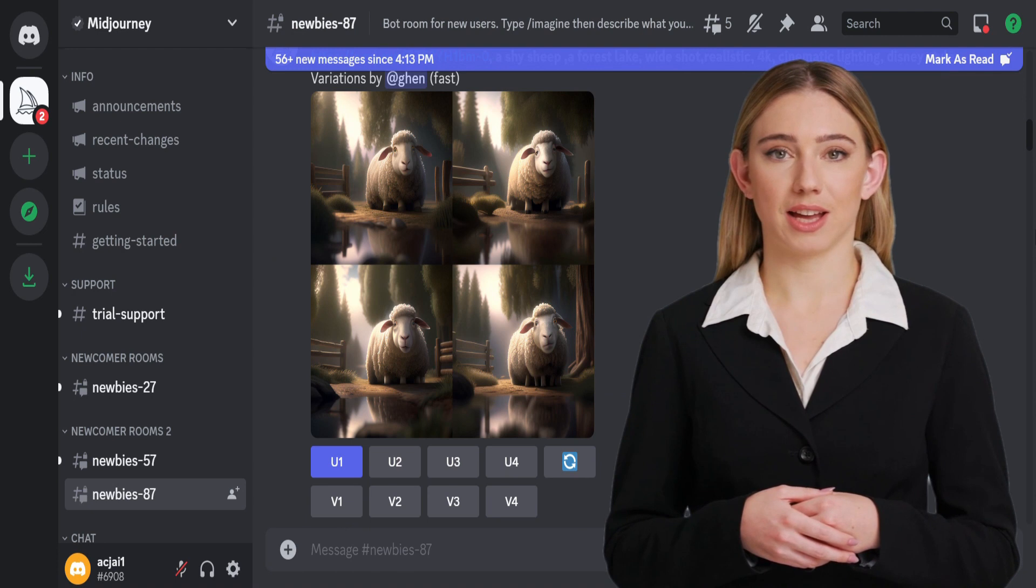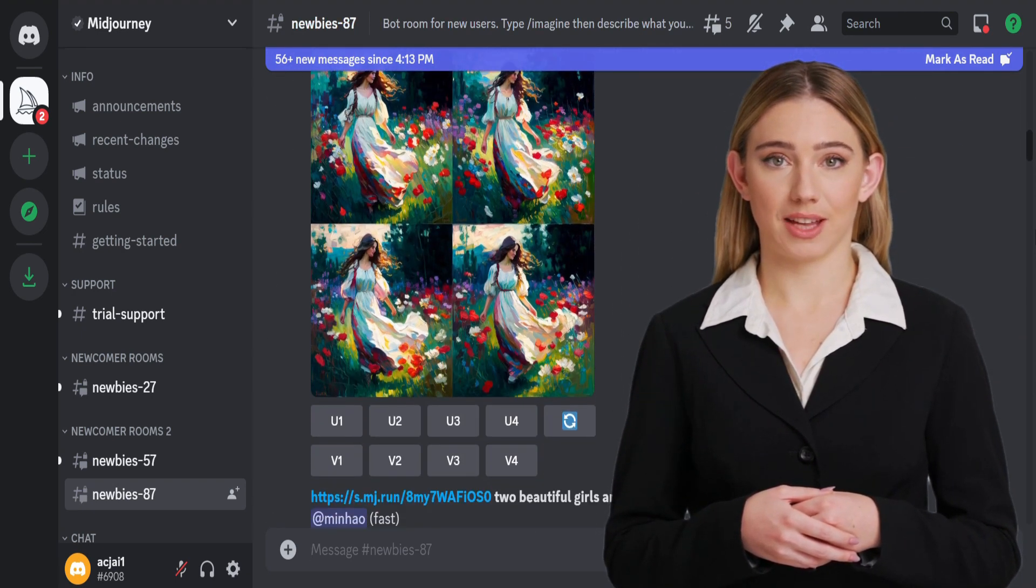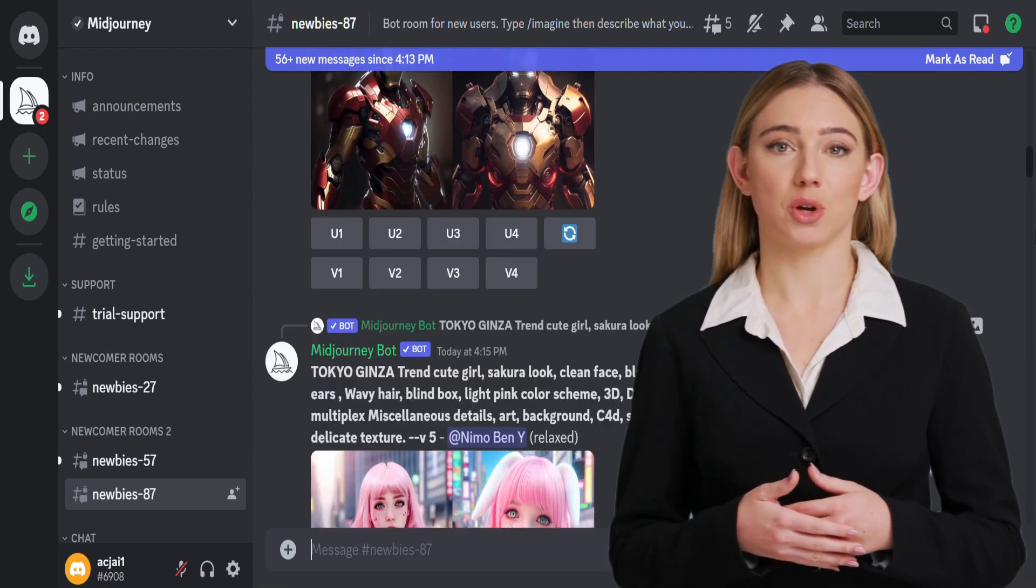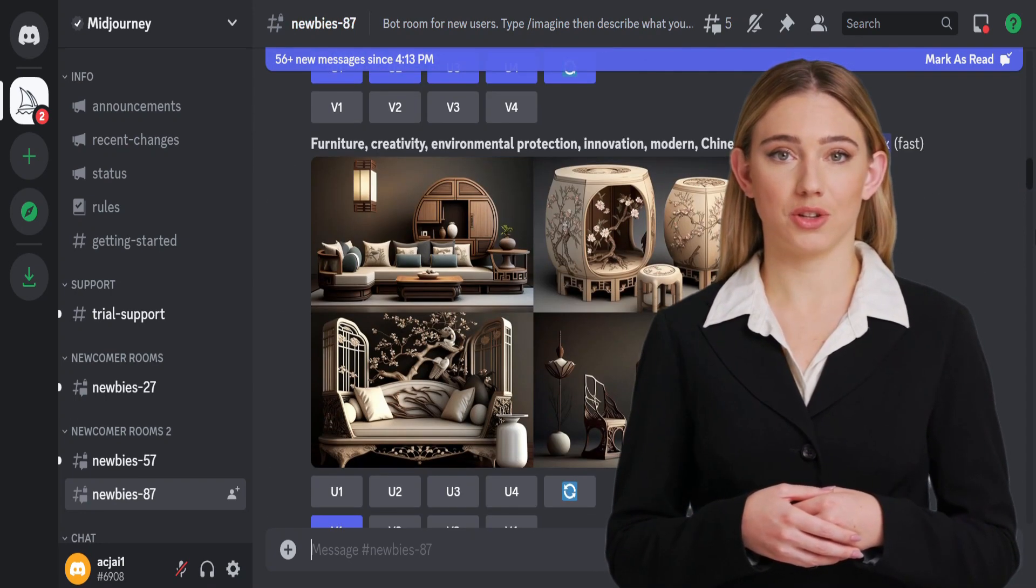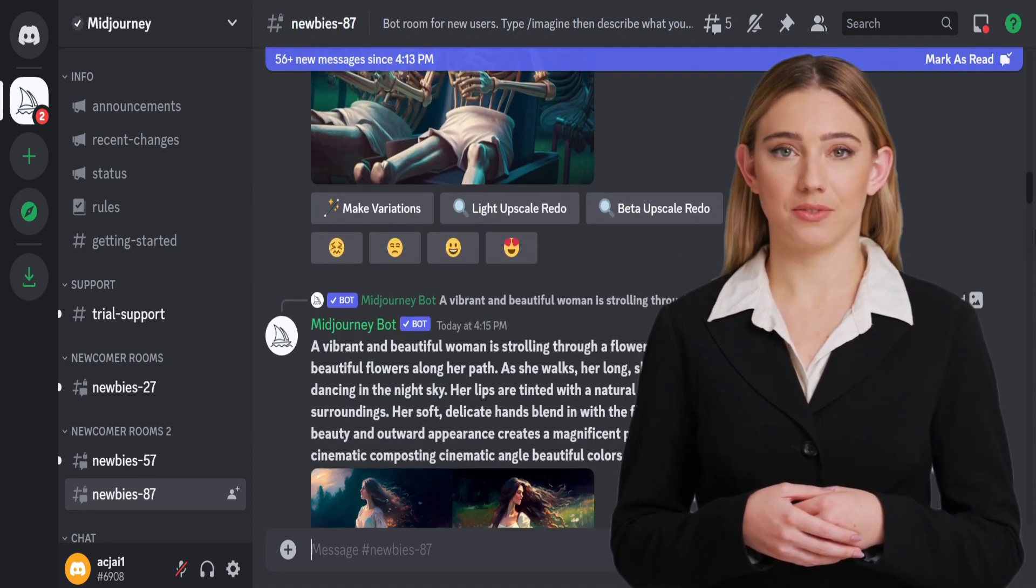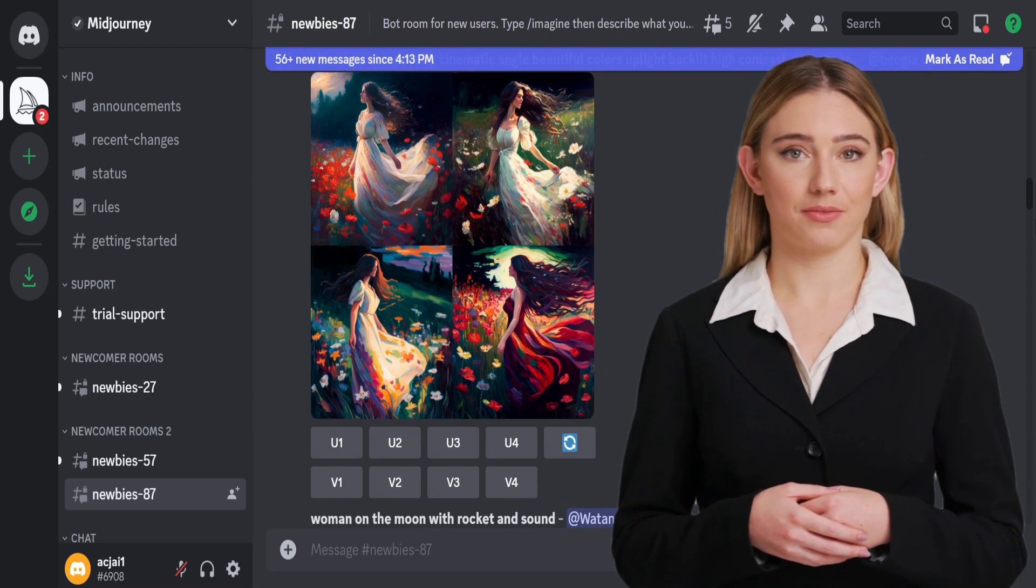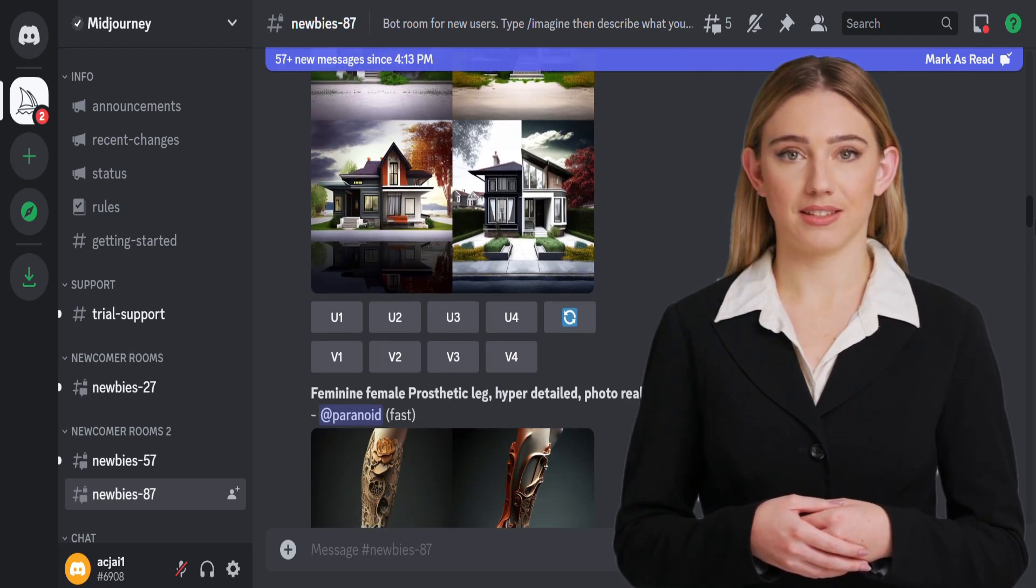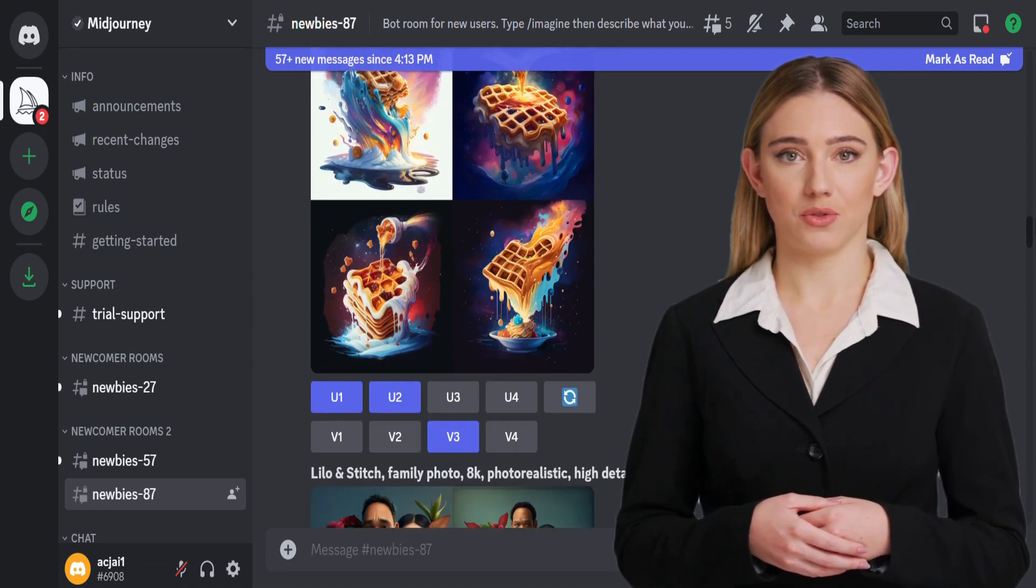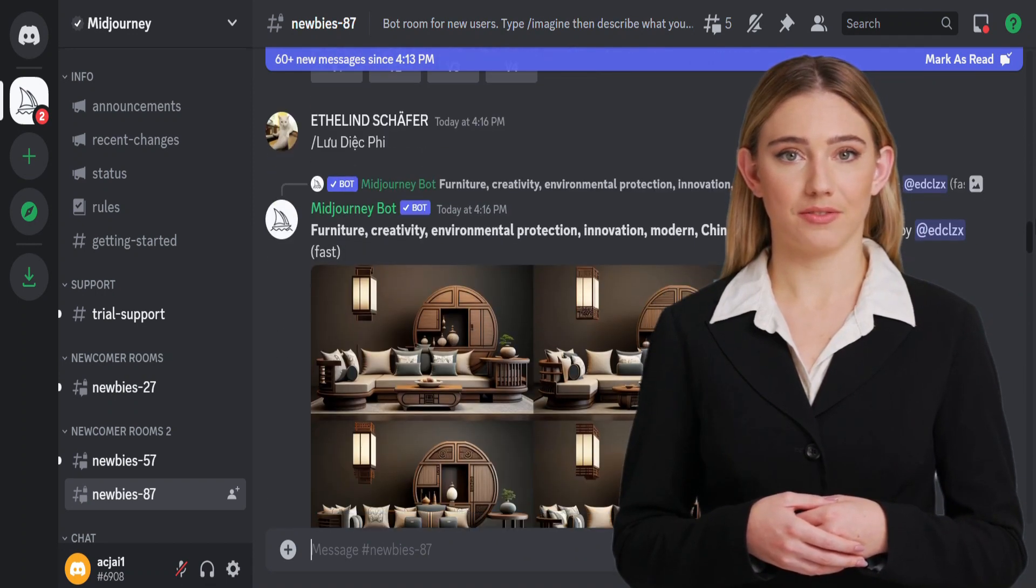In today's digital age, visual content is becoming increasingly important in capturing and retaining the attention of audiences. With the Mid-Journey AI tool, you can effortlessly generate high-quality images that are closely aligned with your text. So, sit back, relax, and let's explore the many ways in which the Mid-Journey AI tool can transform your content creation process.